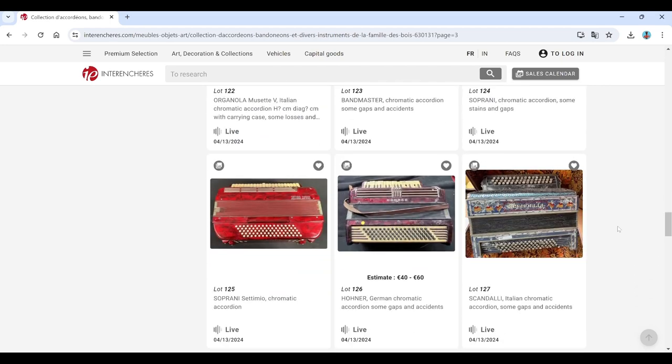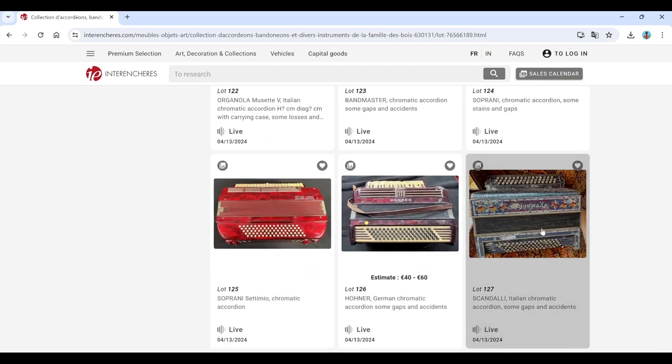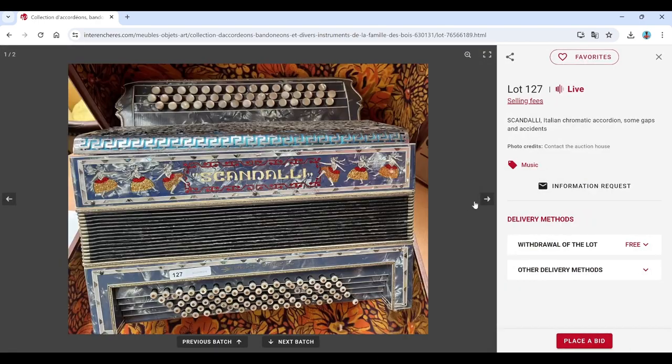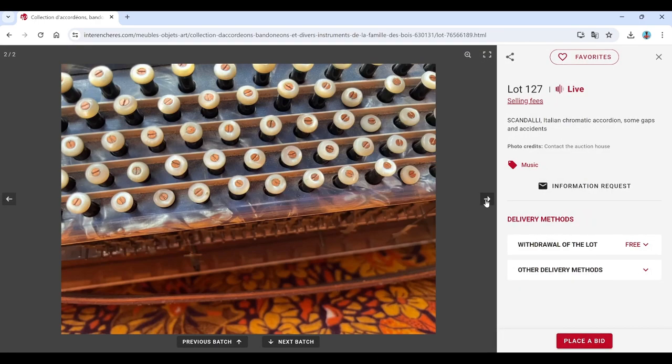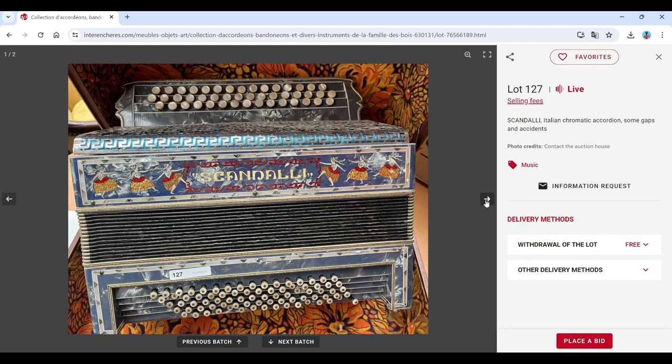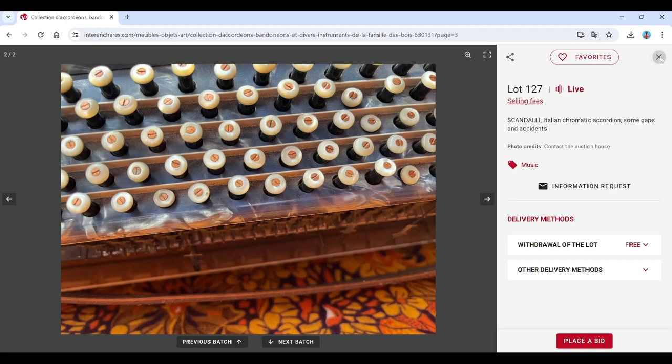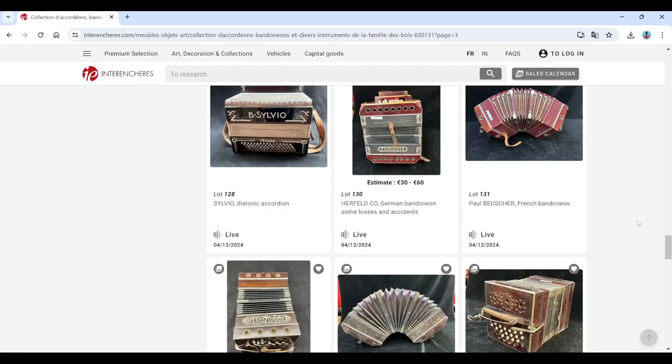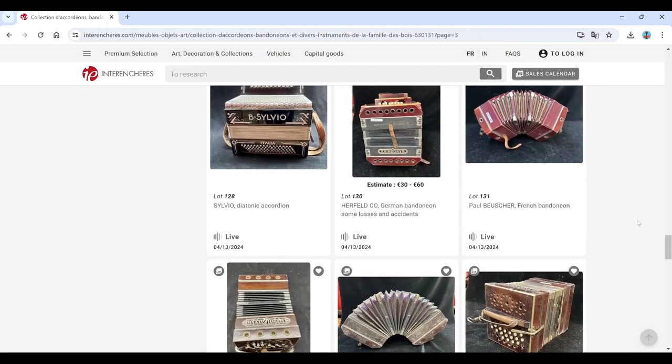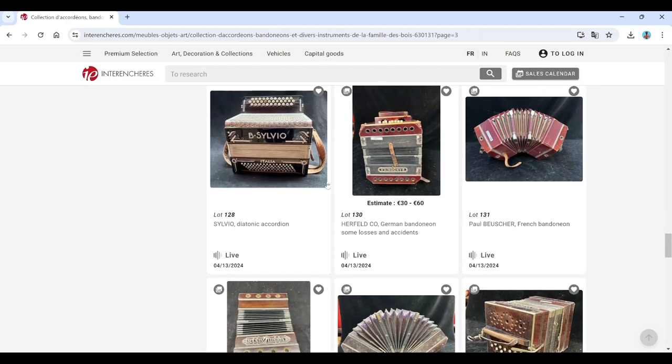Soprani. Soprani. Hohner. Scandalli again. Yeah, some of these are really quite cool. Silvio, Silvio, diatonic there.